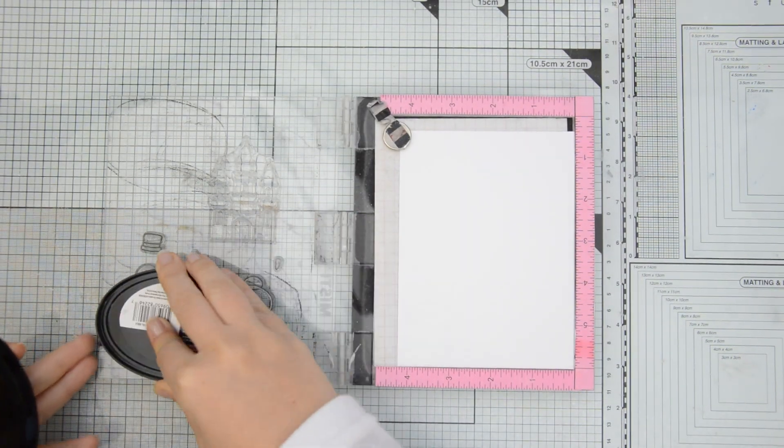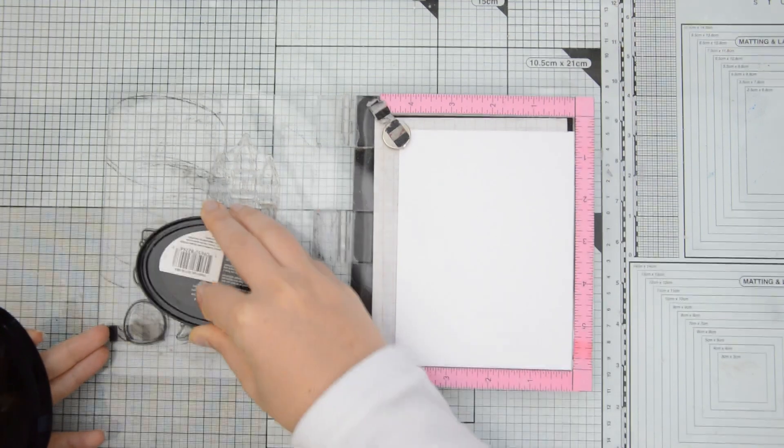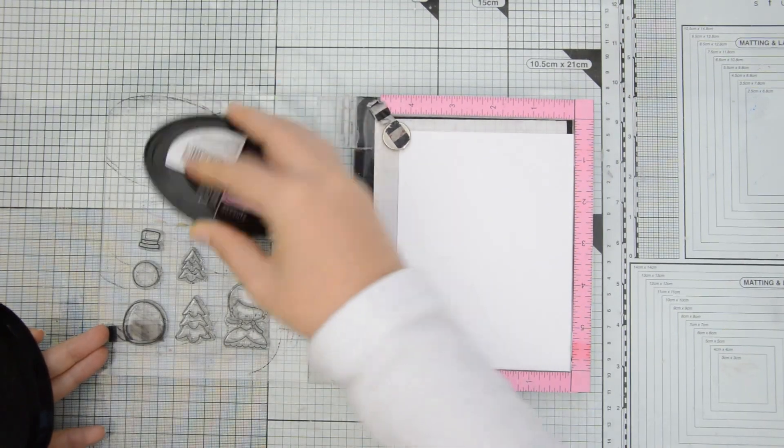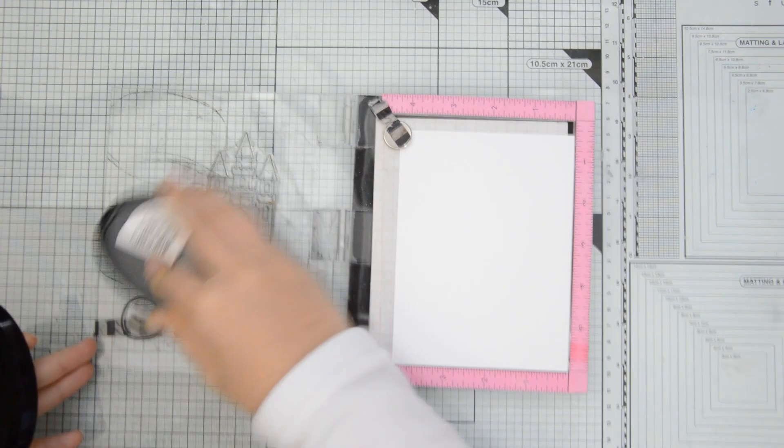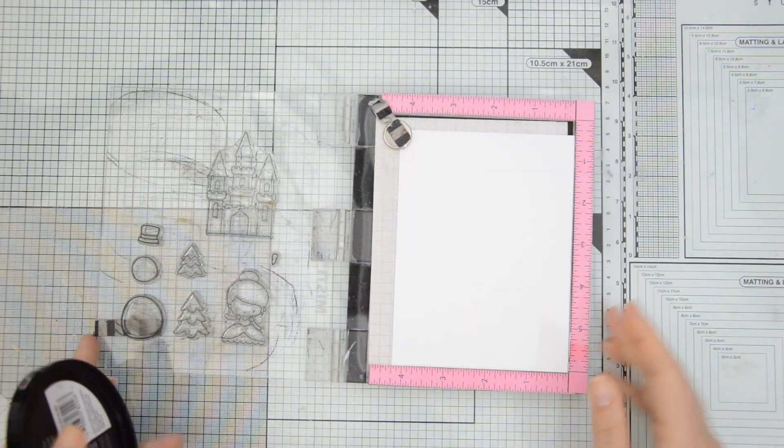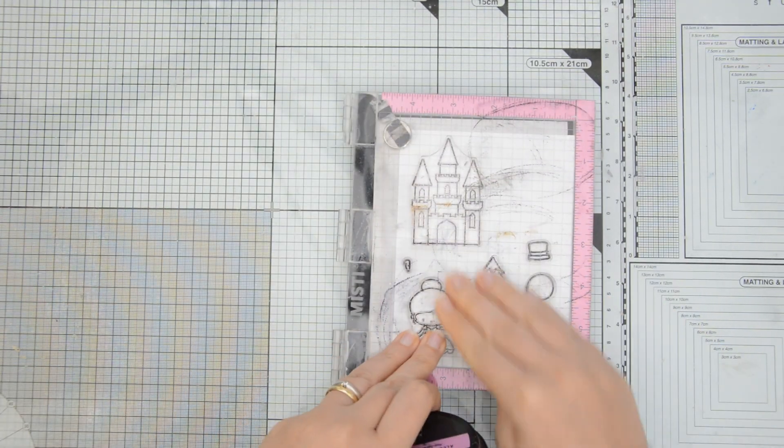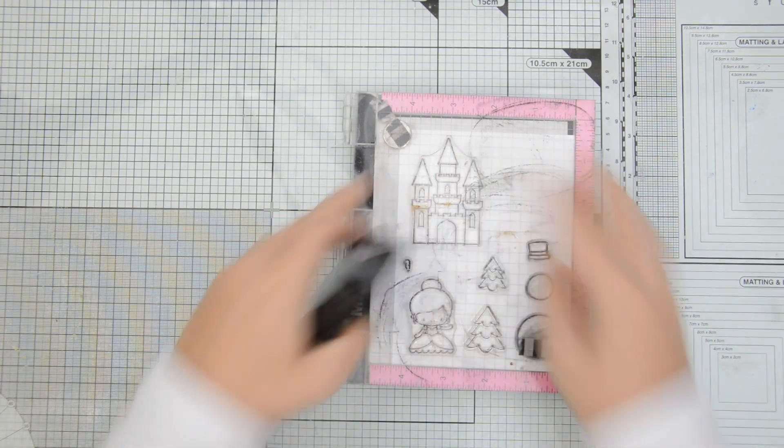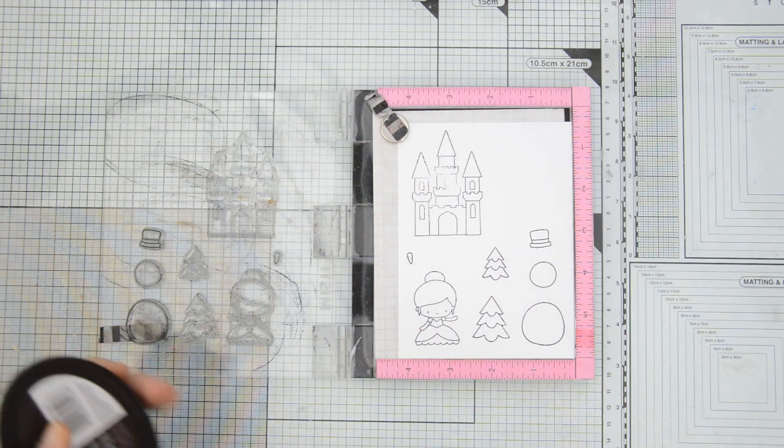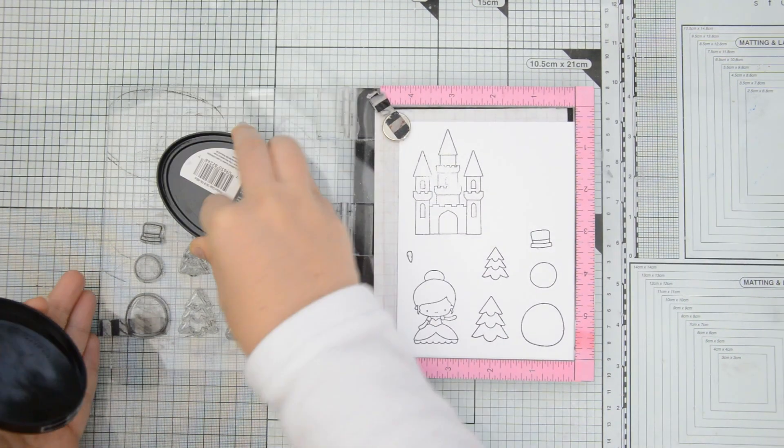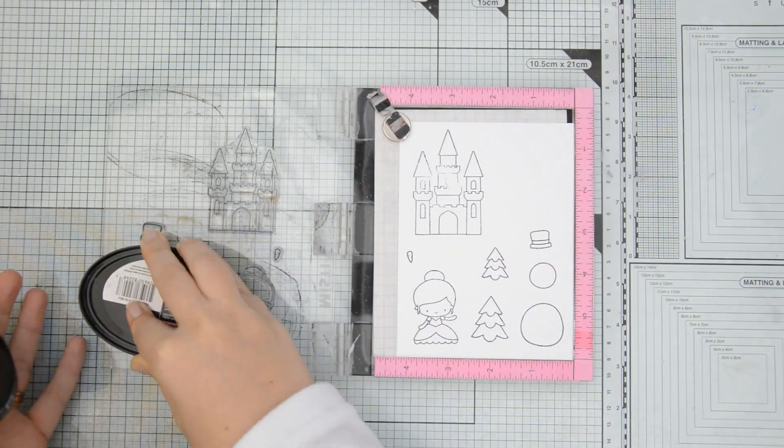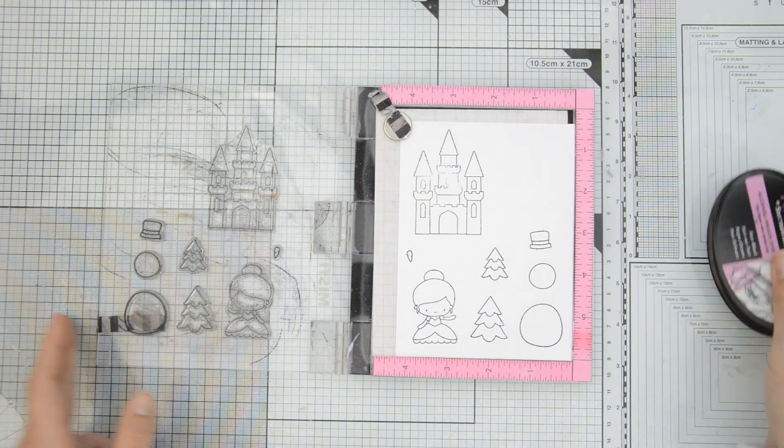I started by stamping my images on some Neenah Solar White 110 lb cardstock with Spectrum Noir alcohol proof ink because I want to be coloring them with my illustrator markers.